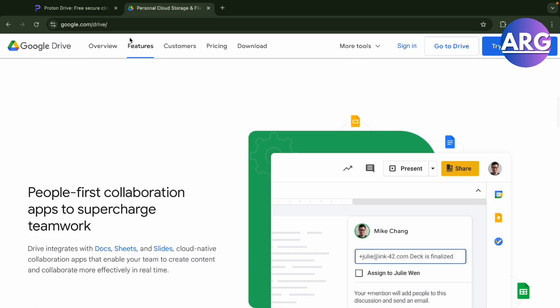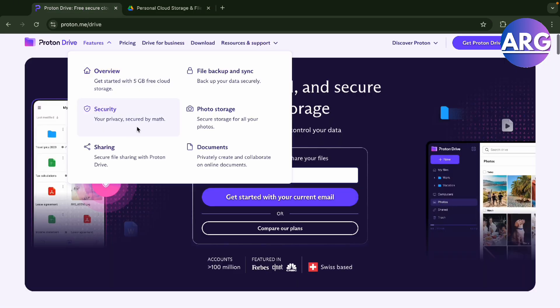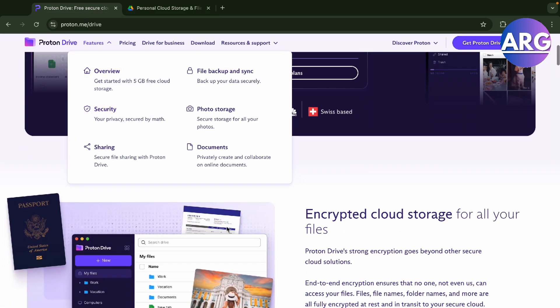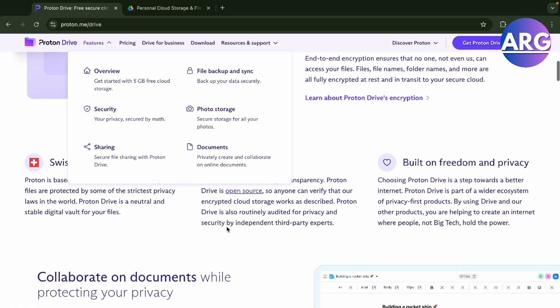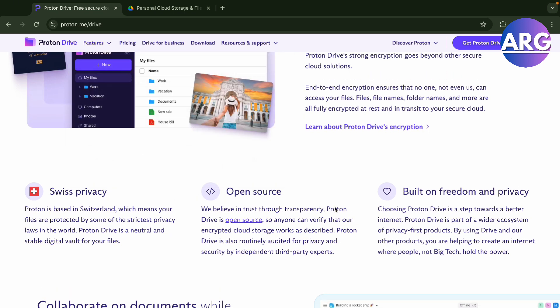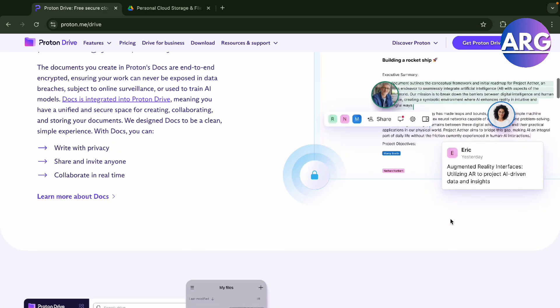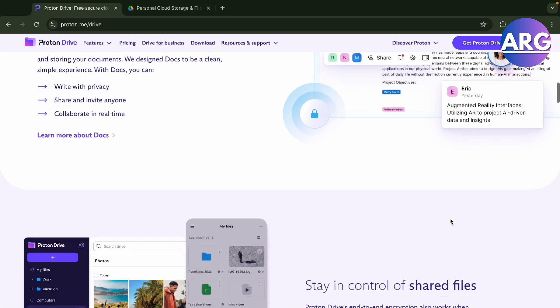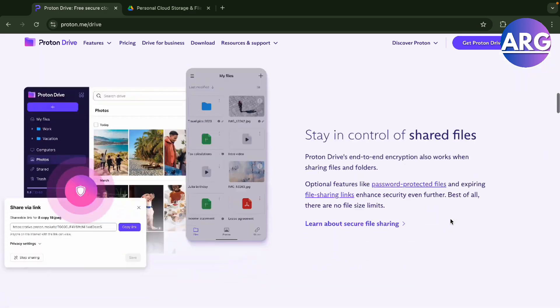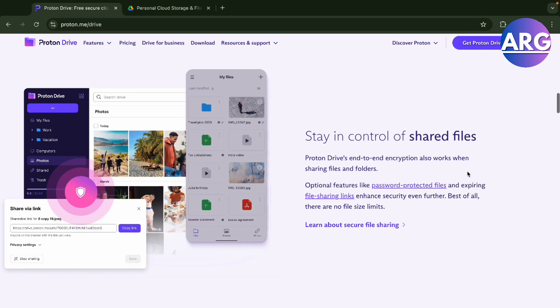Your security is secured by math and encrypted with Swiss privacy. It's also open source so you can check out its API. It's built on freedom and privacy - that is their main goal in Proton Drive. You can stay in control of